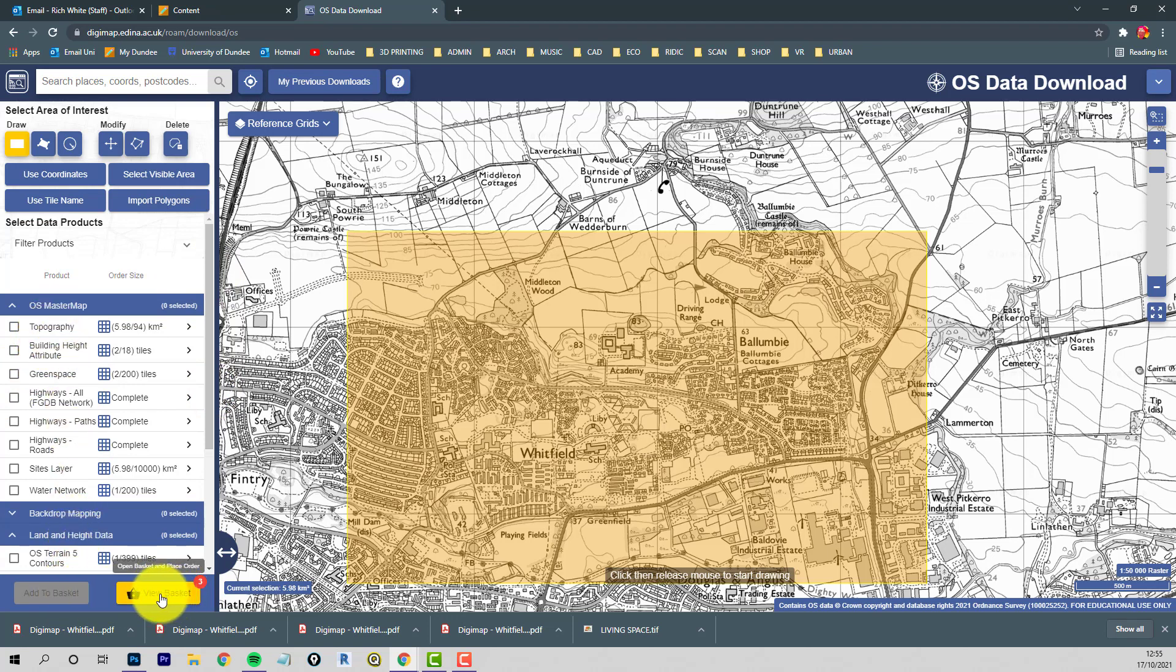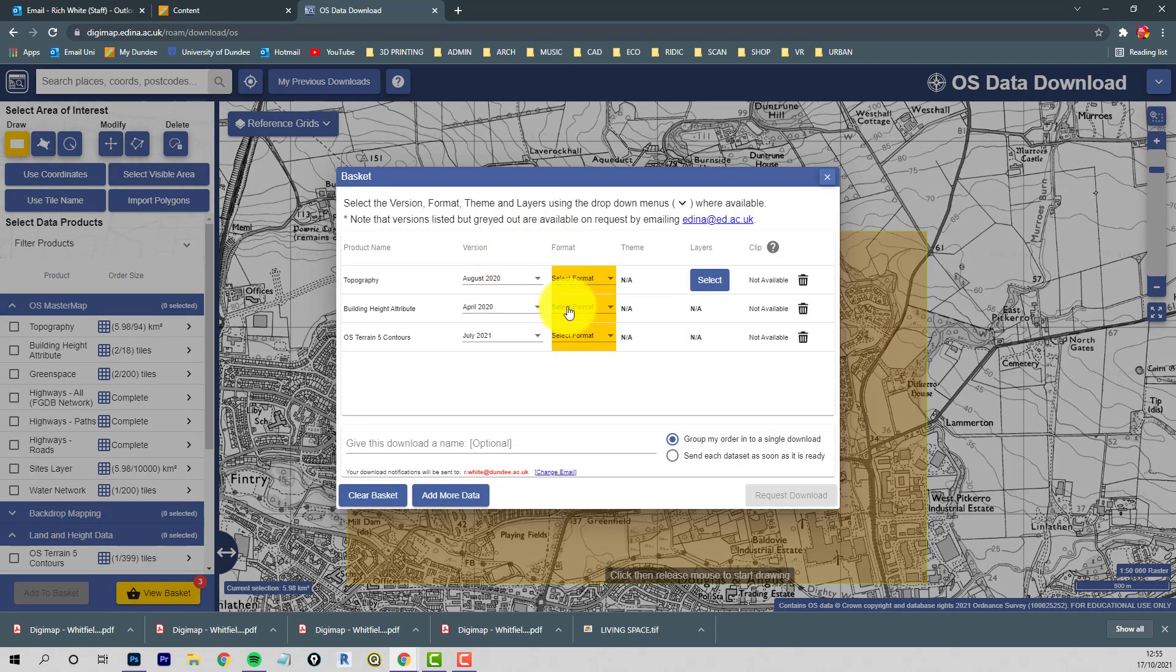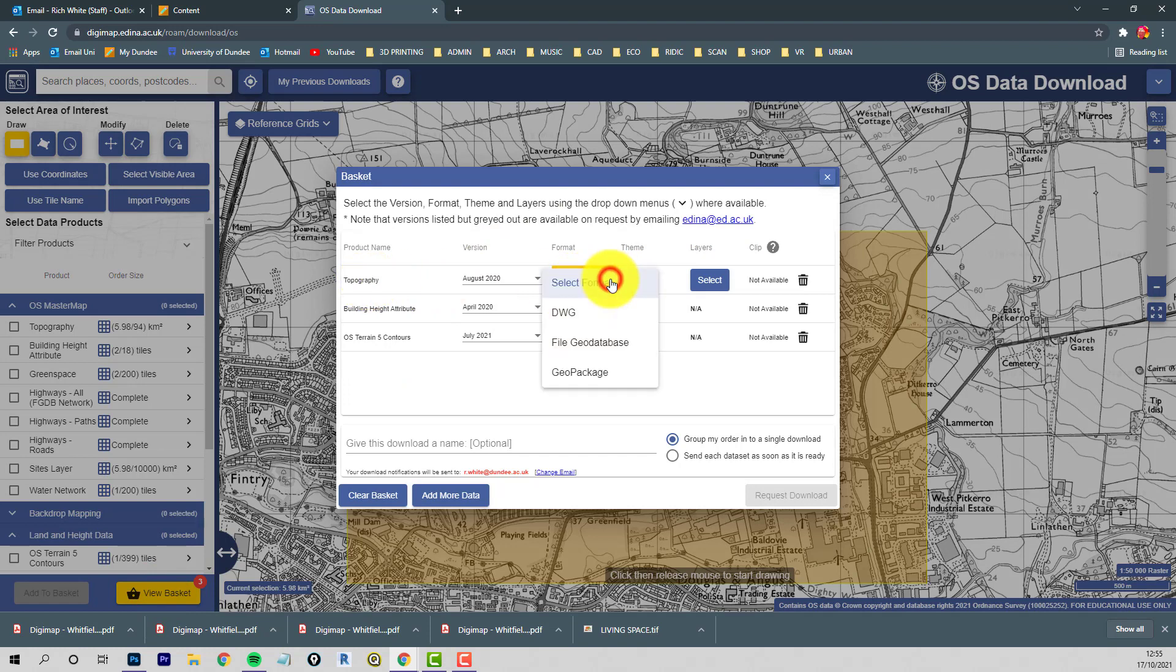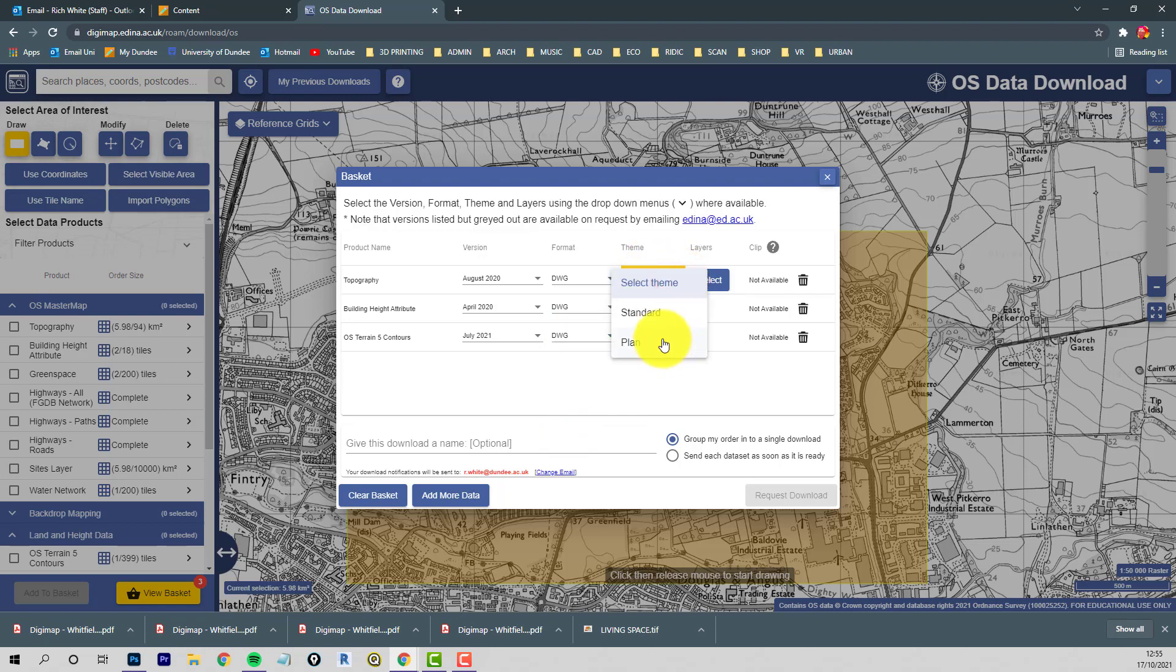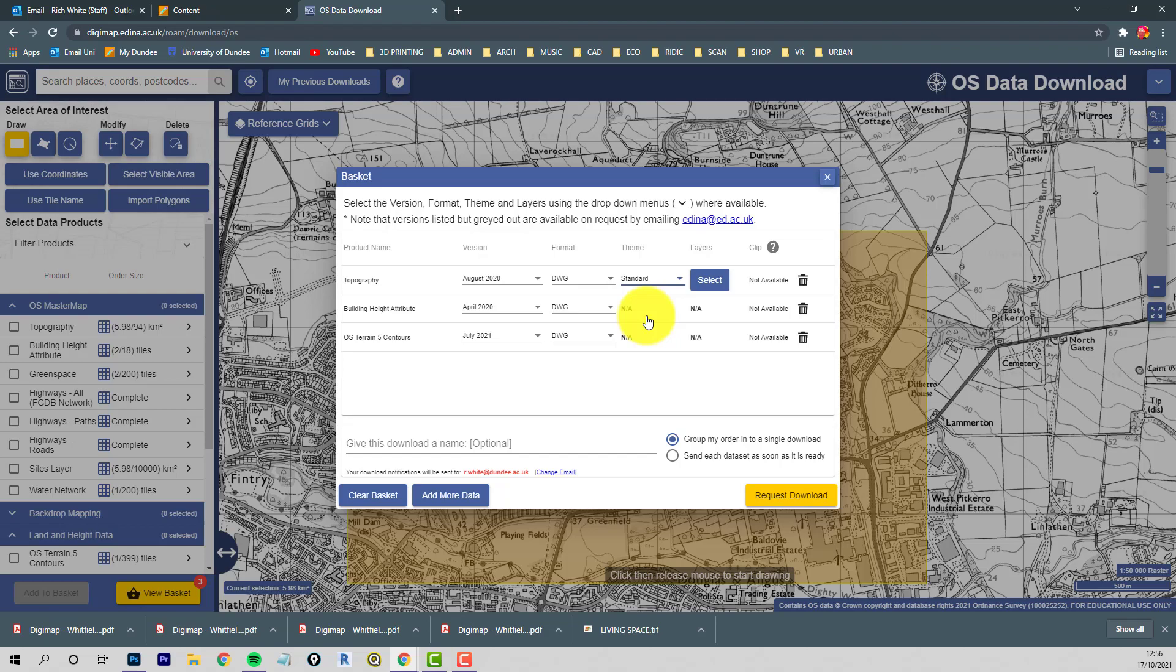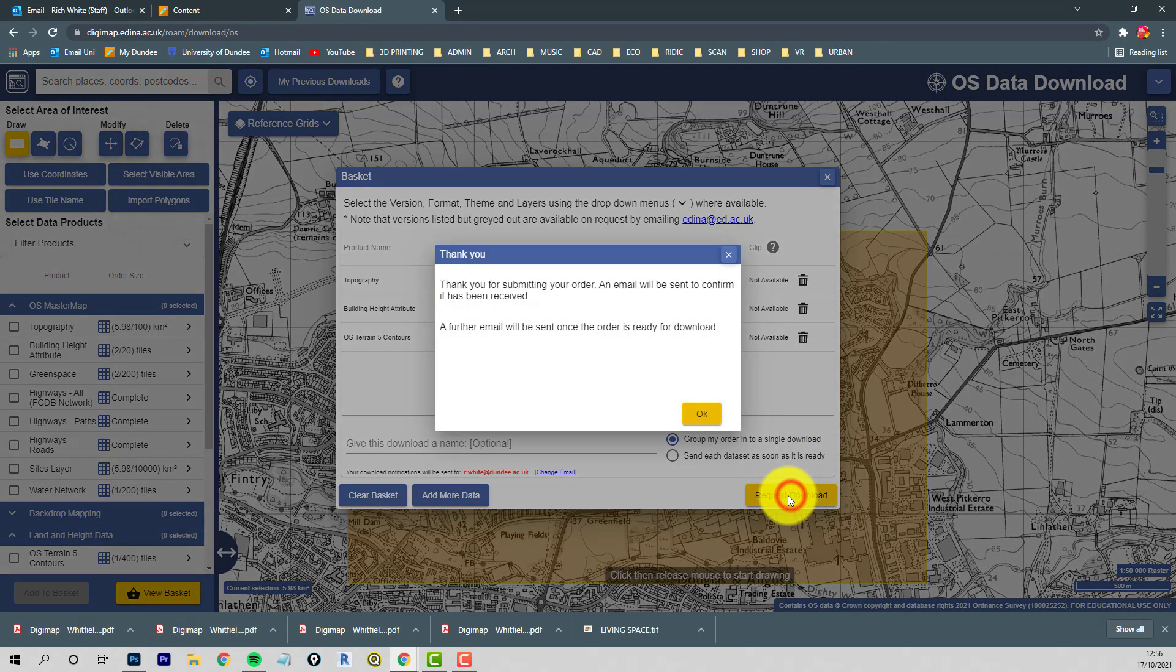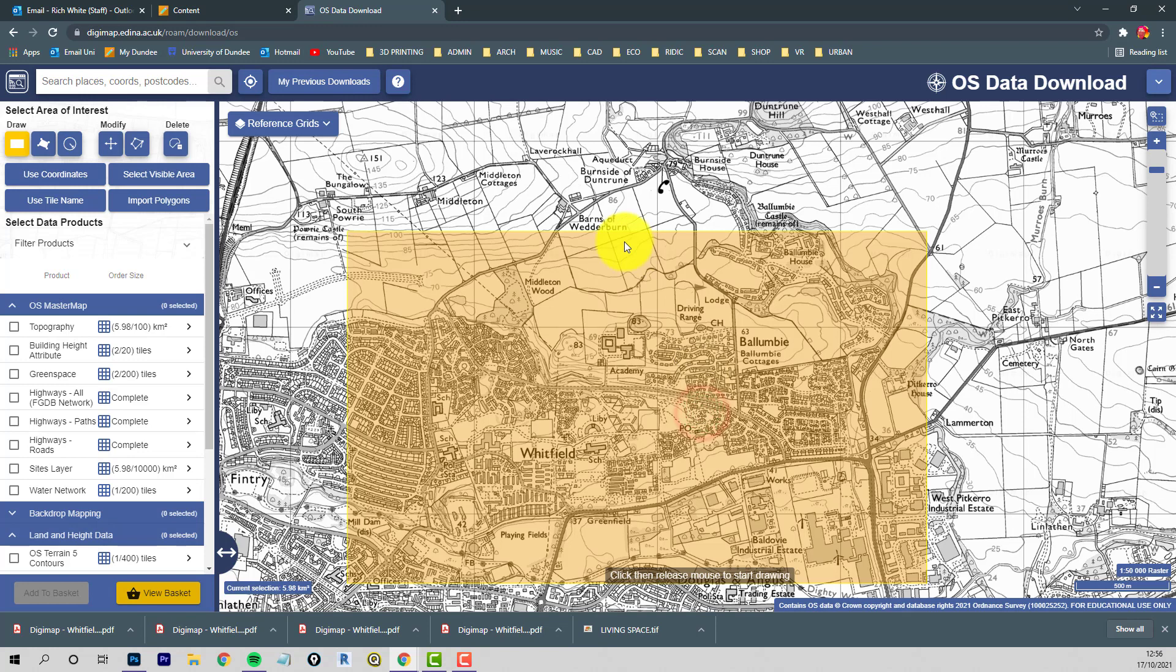So they're already sitting in the basket, and I'll just show you what happens with the basket. So the topography, we get a choice of file format. I want DWG for all three of these because we're taking these into AutoCAD, and this one has a choice of themes as well. You can have the standard plan which has coloured areas, or you can just have the plan without the coloured zones. So I'll go for standard, because you might want to define the colour areas as a separate layer. So we request the download, and that should ping me onto my email saying that there's a request being made.